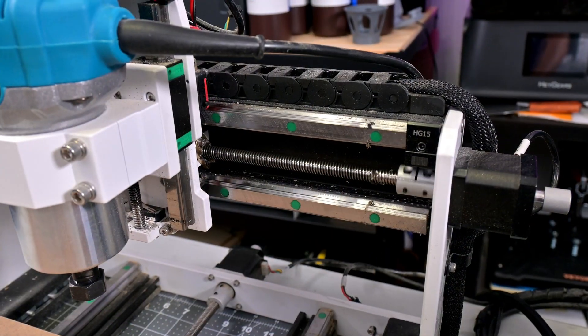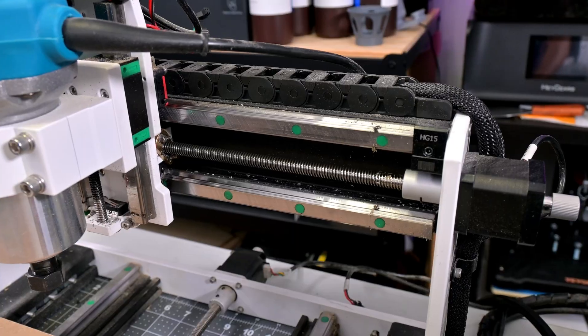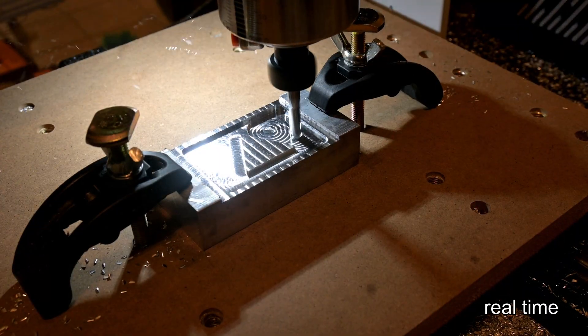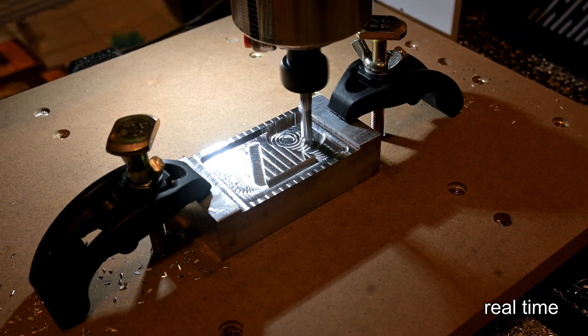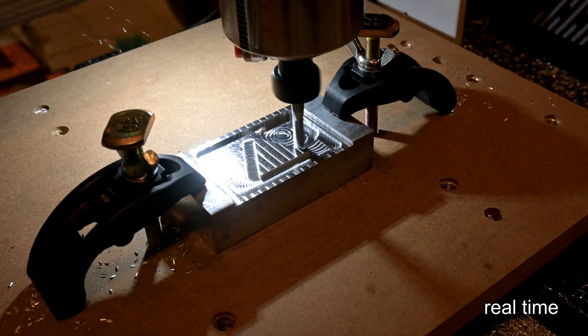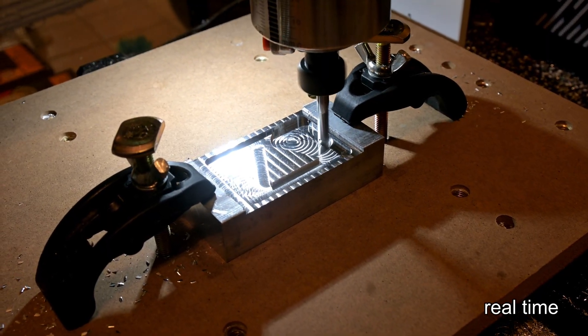The i3030 uses 42mm NEMA 17 stepper motors. I found those motors to be more than powerful enough to move the i3030 while cutting, and I didn't experience any loss of steps or other unusual movements in my tests.